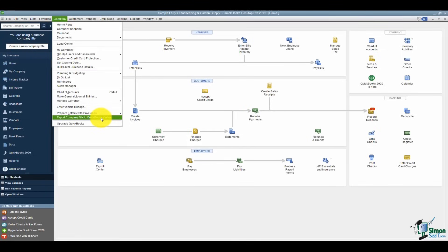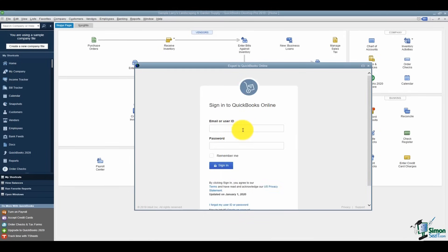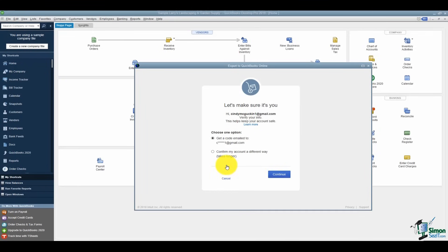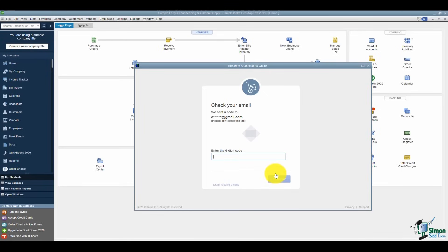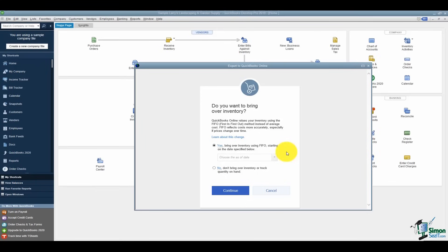Once you click Start on your export, it will ask you to log into your online account. Enter your email address and password and sign in. If it doesn't recognize you, it'll want to send a code to your email to confirm your account. If you plugged in your phone number when you set up your account, it could send you a text instead. Once you enter the six-digit code and hit continue, it will ask a couple of quick questions before pulling the data to the online version.